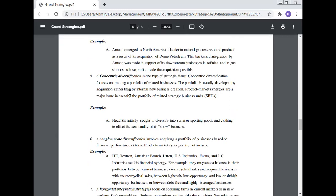Number five: A concentric diversification is one type of strategic thrust. Concentric diversification focuses on creating a portfolio of related businesses. The portfolio is usually developed by acquisition rather than by internal new business creation. Product market synergy are a major issue in creating the portfolio of related strategic business units.